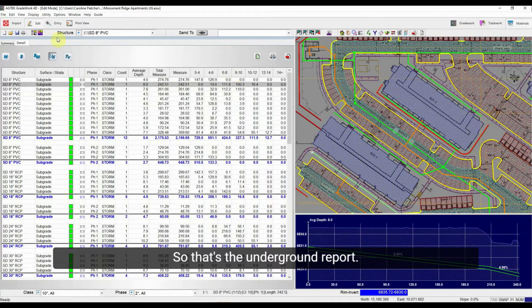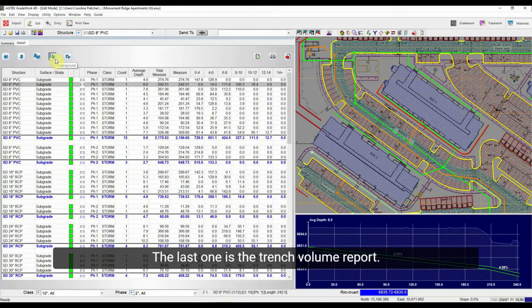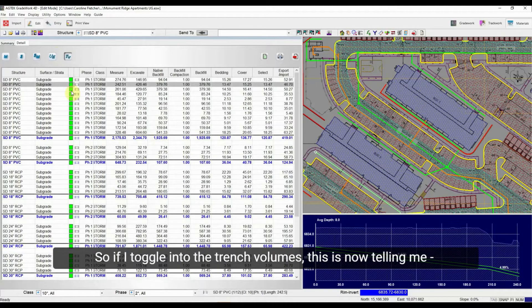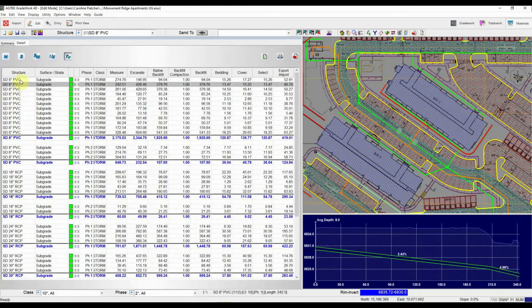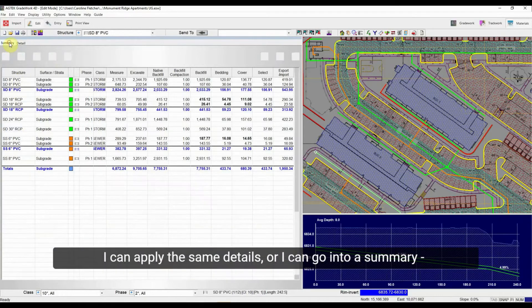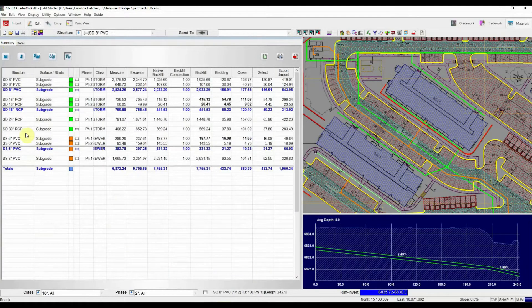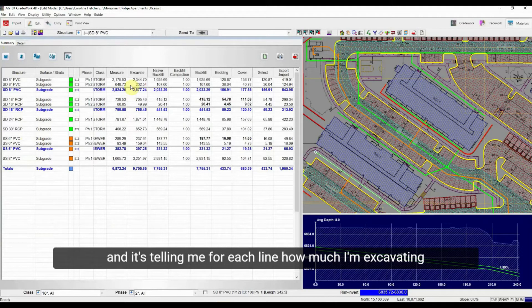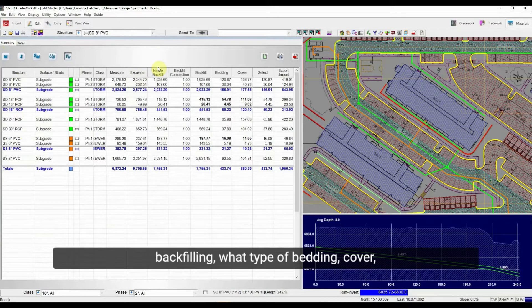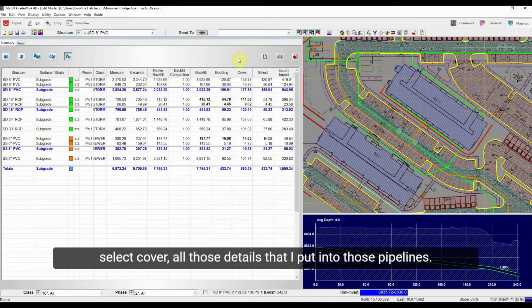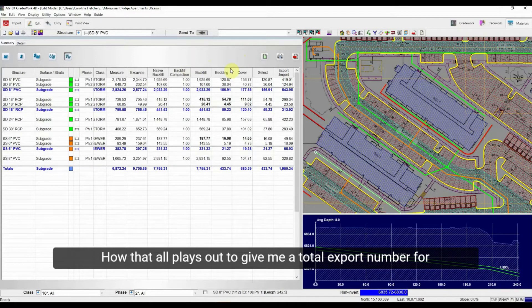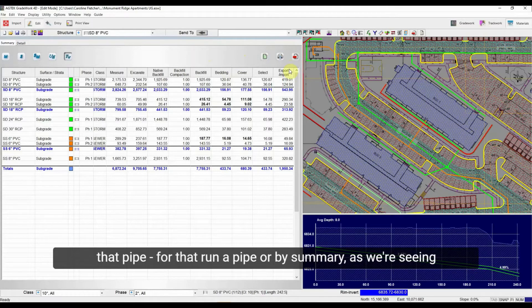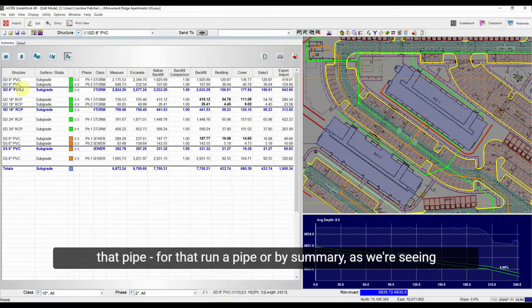So that's the underground report. The last one is the trench volume report. So if I toggle into the trench volumes, this is now telling me in the same, I can apply the same details or I can go into a summary. And it's telling me for each line how much I'm excavating, backfilling, what type of bedding, cover, select cover, all those details that I put into those pipelines, how that all plays out to give me a total export number for that pipe, for that run-a-pipe or by summary as we're seeing here.